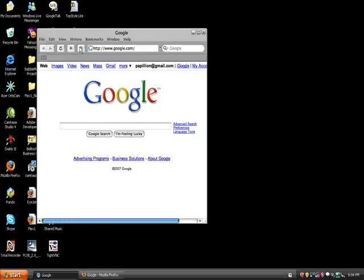They really should have designed a more Windows-like user interface for their web browser if they expected Windows users to feel comfortable with it. Mac users are going to love it. Mac users who are also Windows users are going to feel right at home, but Windows users are in for a little bit of a learning curve.